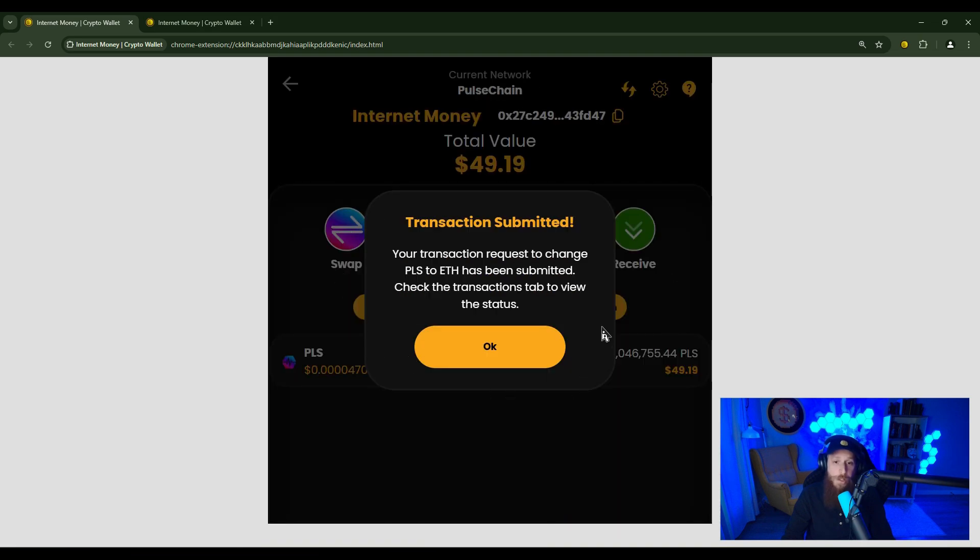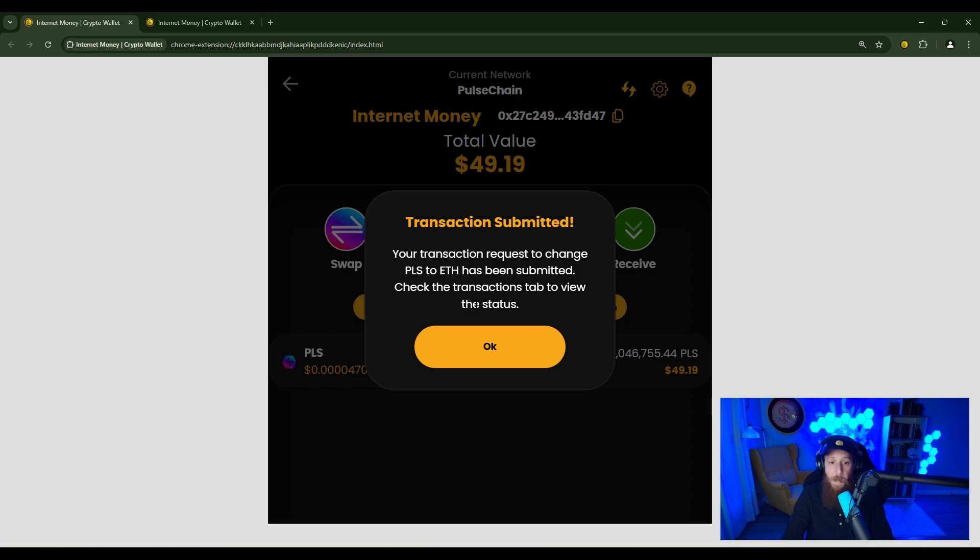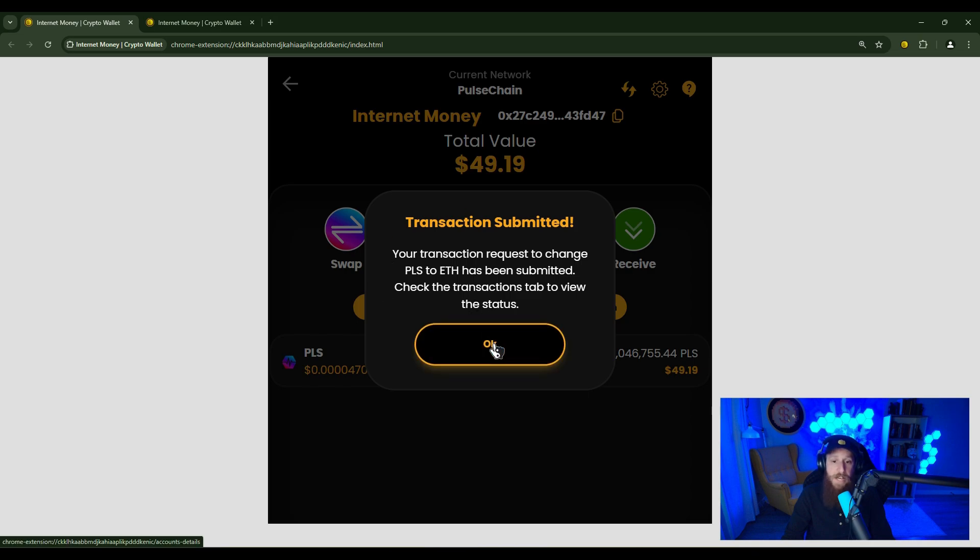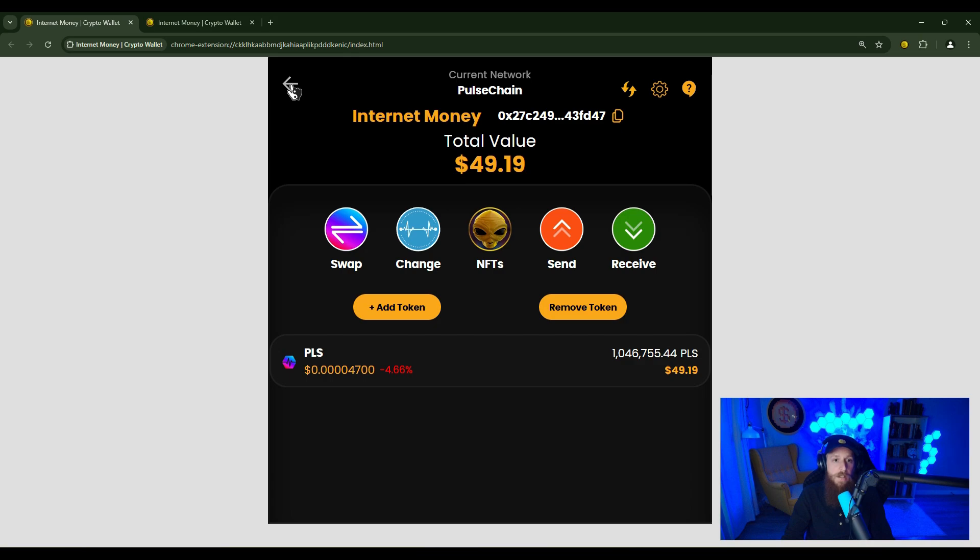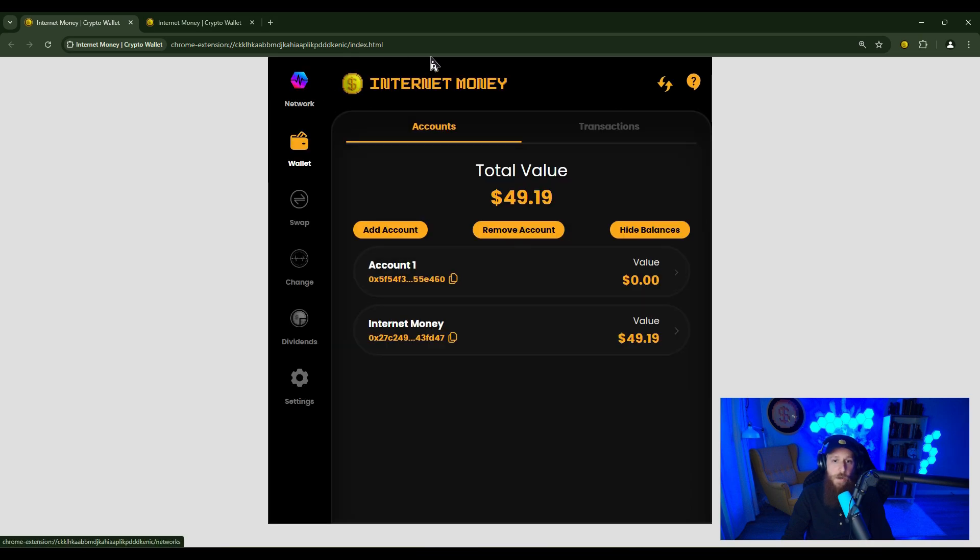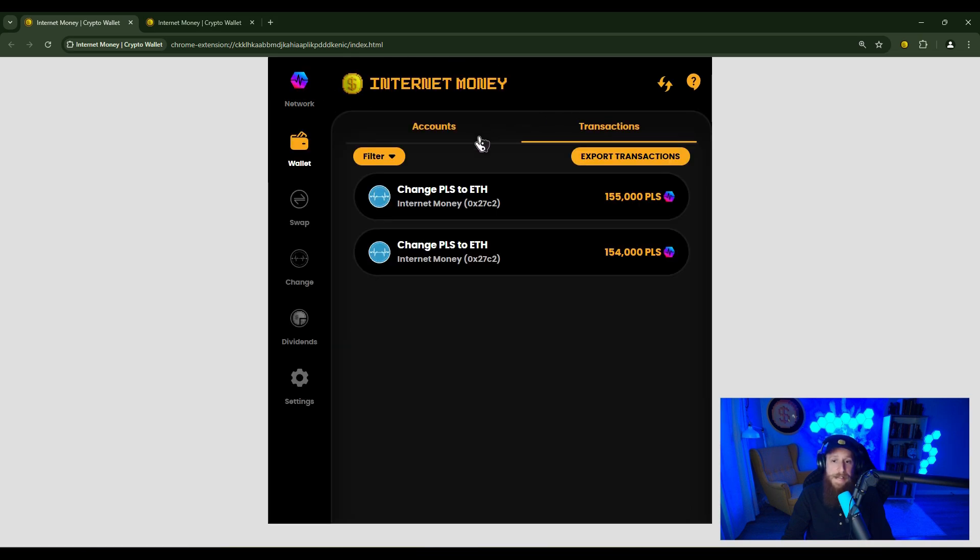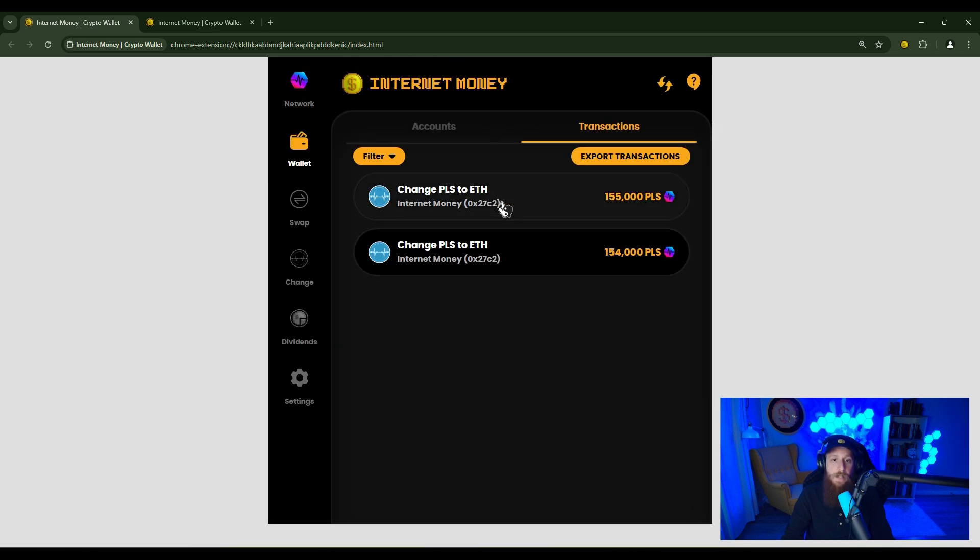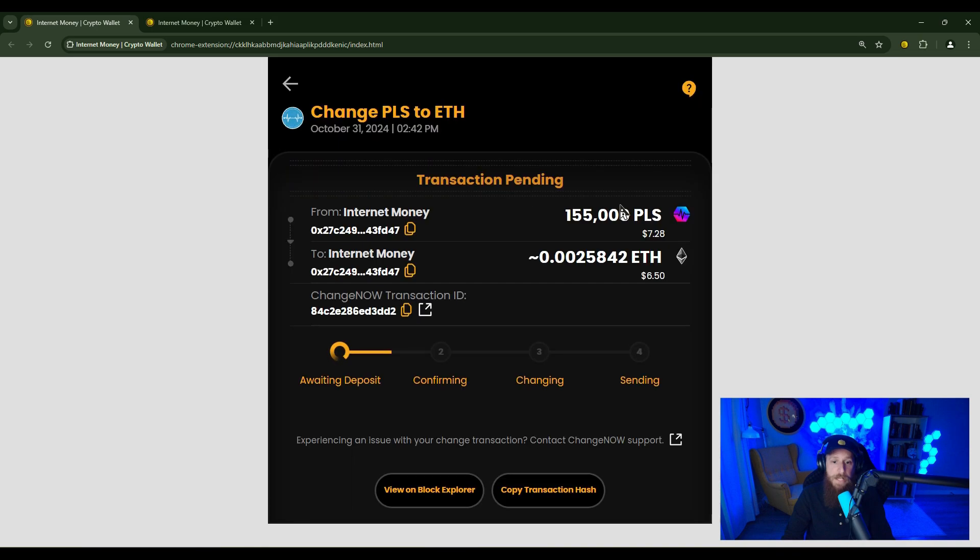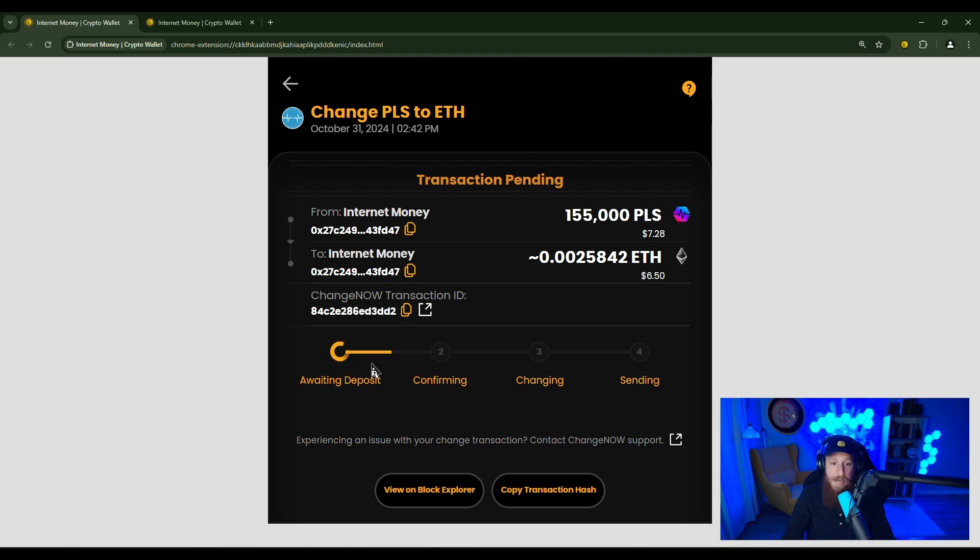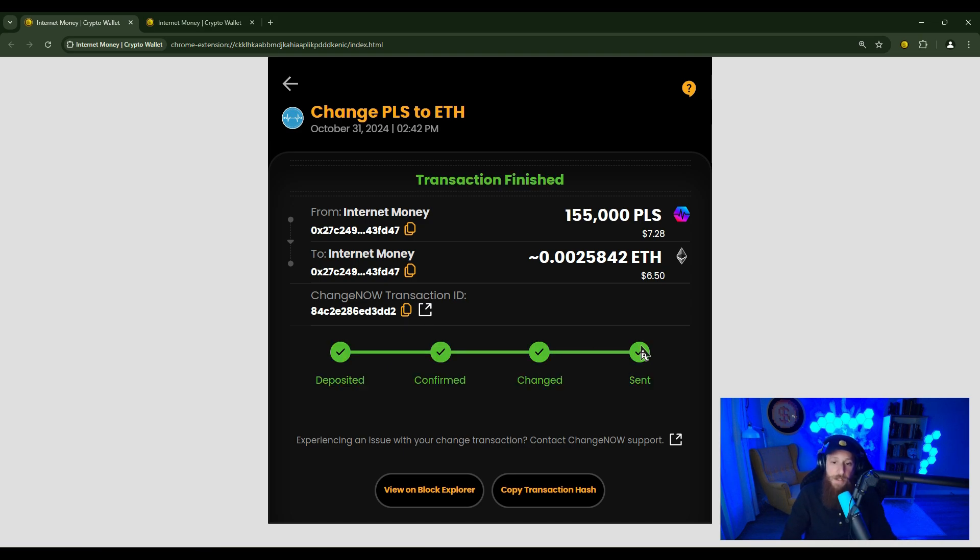Once your exchange is submitted, you will get this pop up here saying your transaction request to change from PLS to ETH has been submitted. Check the transactions tab to view the status. Now this is really cool here actually. You click OK, head back to the home screen, click on transactions, and if you click into the transaction, you can see in real time the transaction status. So we'll go ahead and leave it here and watch this in real time. And you can see that it has confirmed.